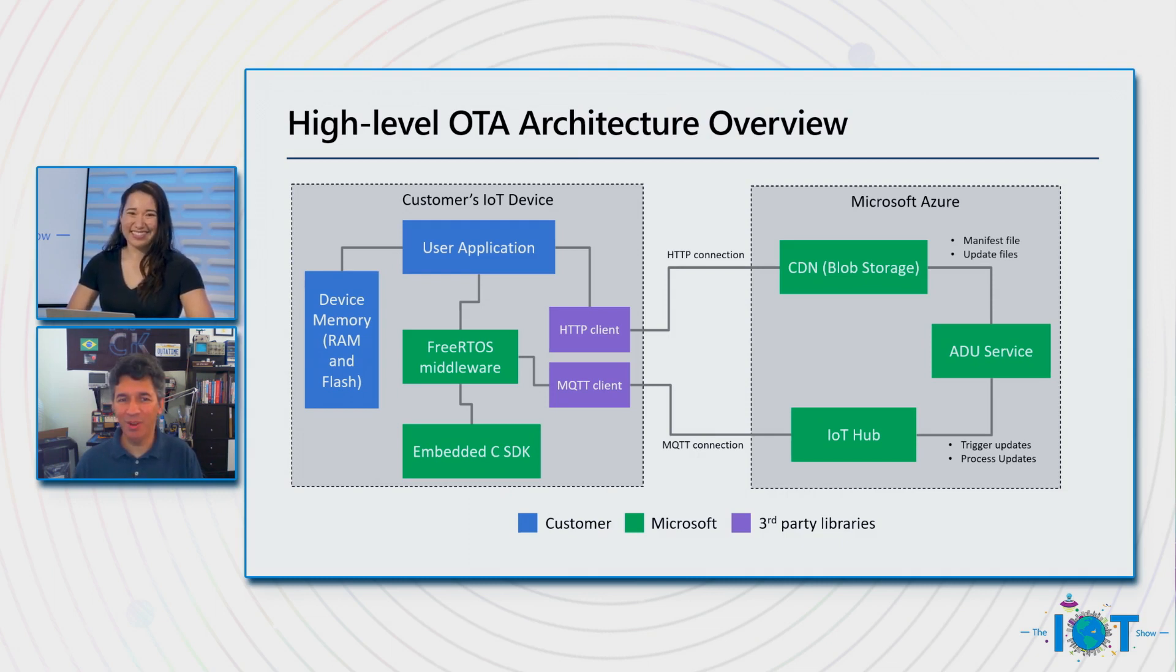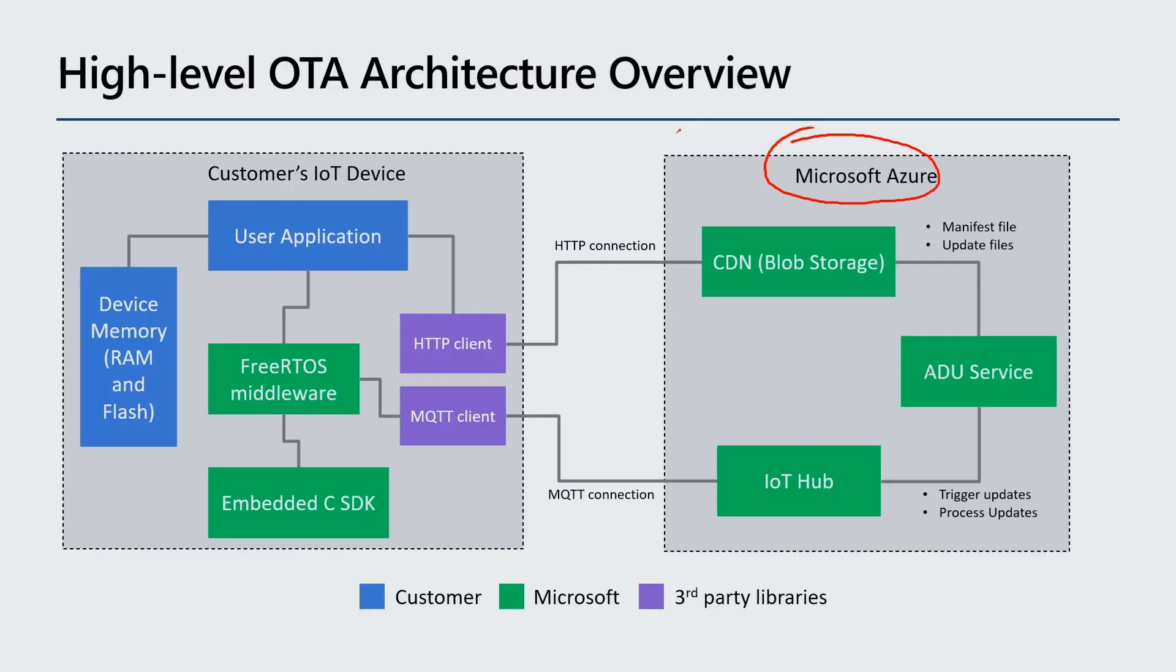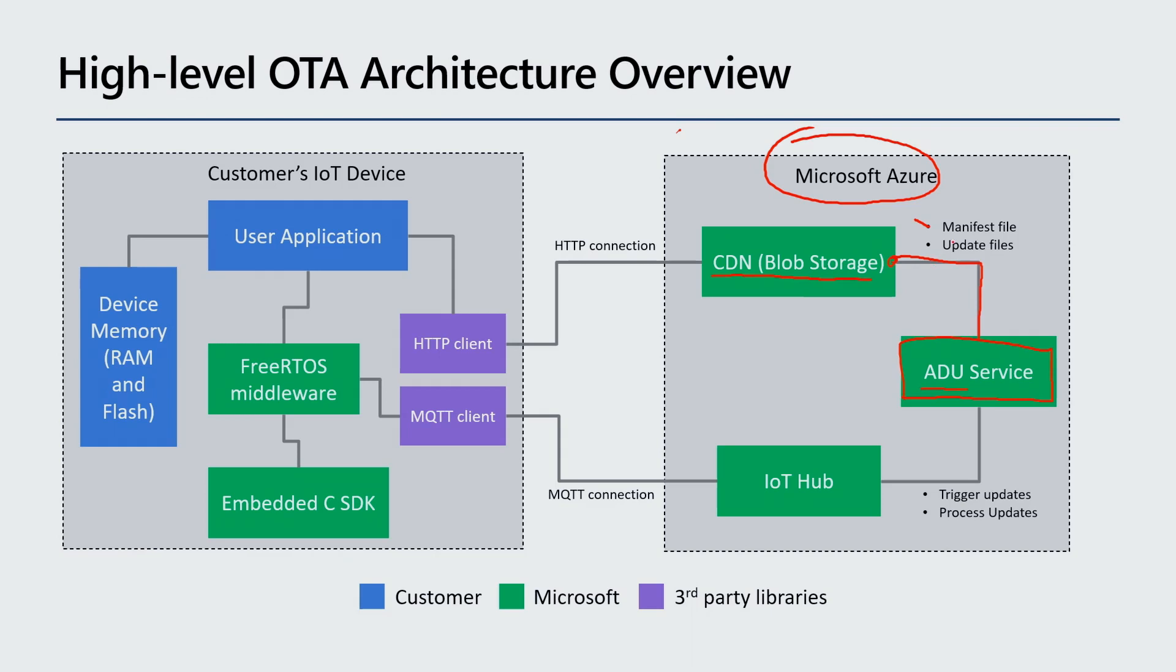Yeah, let me walk you through. All right. So what we have here is pretty much, well, first and foremost, the Microsoft Azure. So this is the cloud side of the solution. And here, as you can see, we have front and center, the Azure device update service. What the ADU service does is by being connected with our content delivery network, so the blob storage, it will help customers with checking the manifest files. So manifest files will have all of the instructions about the updates and actually managing the update files.